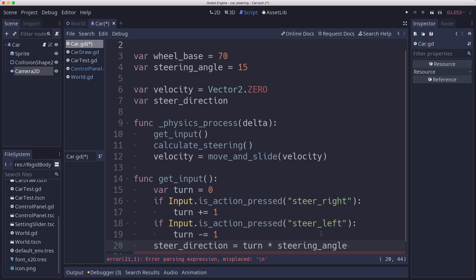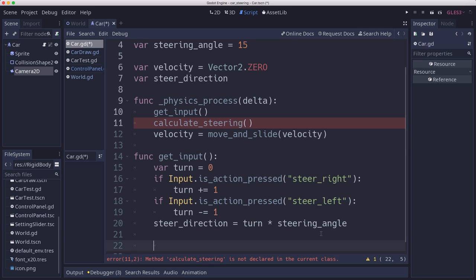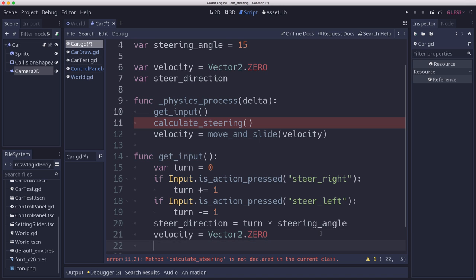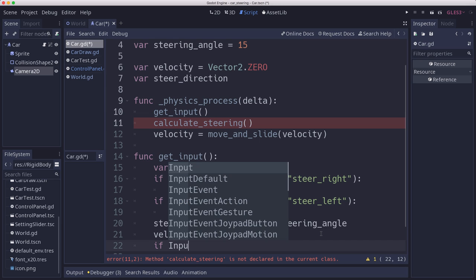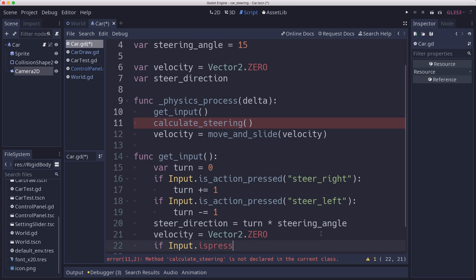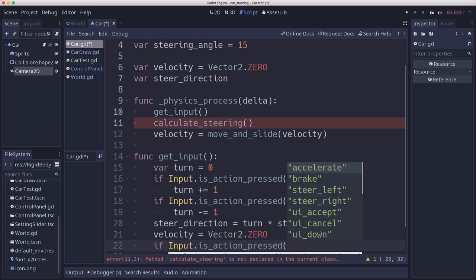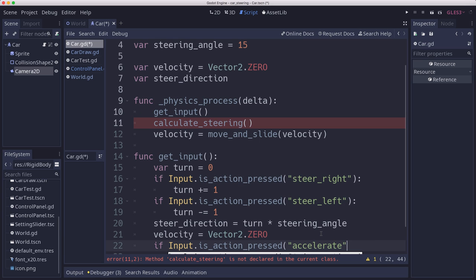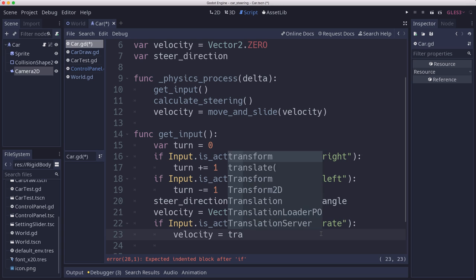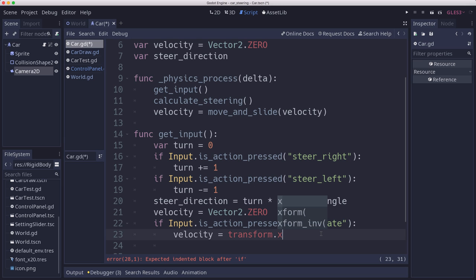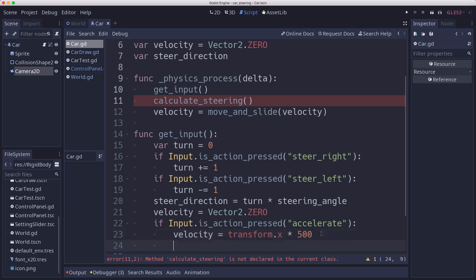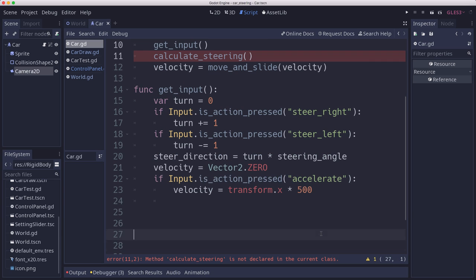So we'll have a plus 15 or a minus 15 based on which key we press. And our velocity, we also need to set to 0 to determine whether we're moving or not. And if we've pressed accelerate, which is our forward button, then we'll set the velocity equal to transform.x, which is our forward vector, times whatever speed. I'm just going to put 500 here because we're going to come back and change this in a few minutes. I just want to put something there temporarily to test it out and make sure that we can turn.